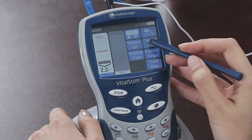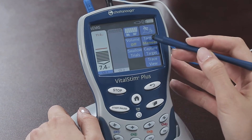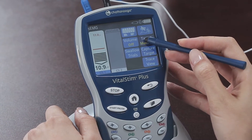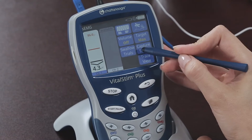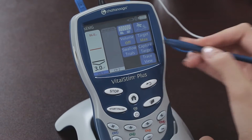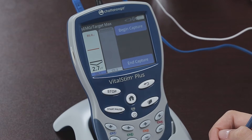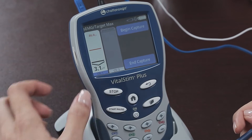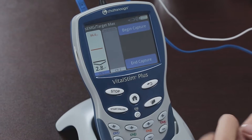The target can be adjusted manually or automatically. In target max mode, the automatic mode, pressing the capture target button will result in the unit recording several attempts of the patient and then setting that as the target level for the exercise.